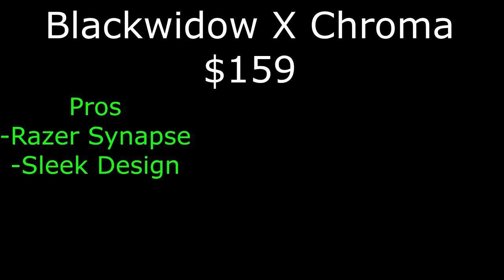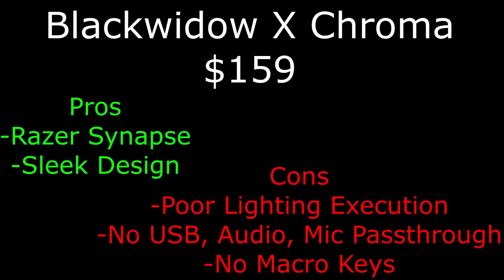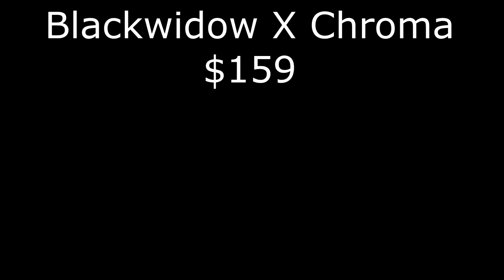With the cons, the lighting is poorly executed, as there is no white backplate behind the key switches. There is no USB or audio mic pass-through, like there was in the Black Widow Ultimate, and there are no macro keys, like they were in the Black Widow Ultimate.